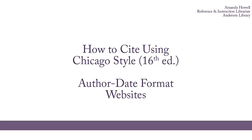and today I'm going to give you some tips for citing using Chicago Style. Chicago Style has two main formats. The first format uses footnotes, and the second format uses author date references. This video is going to focus on the author date format.